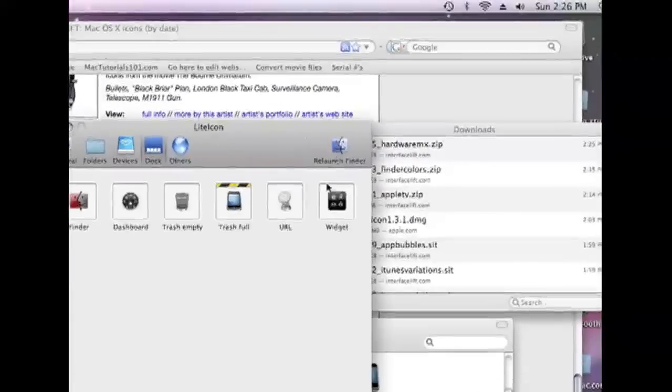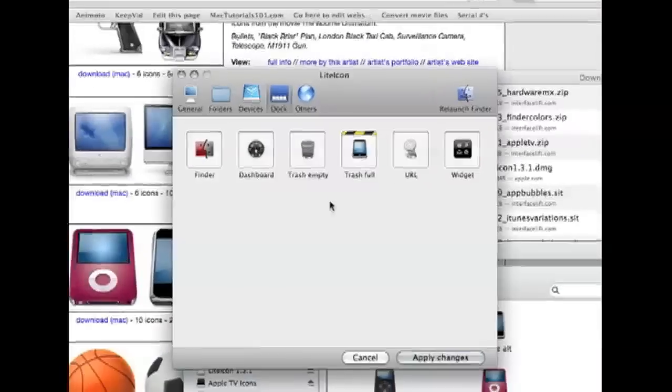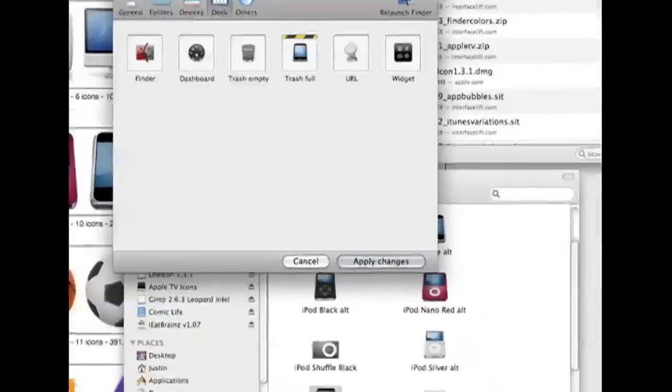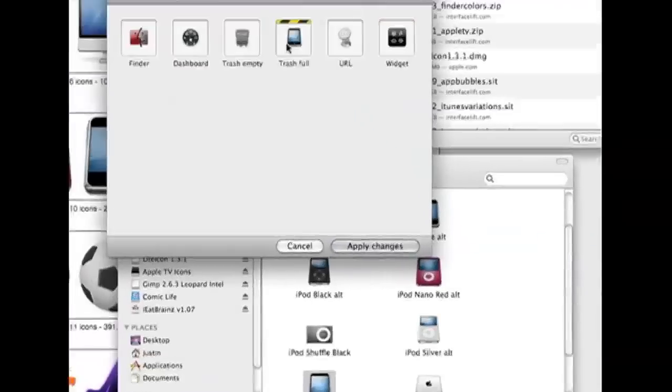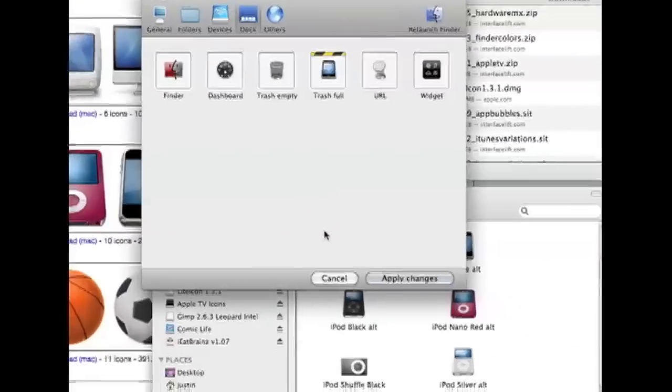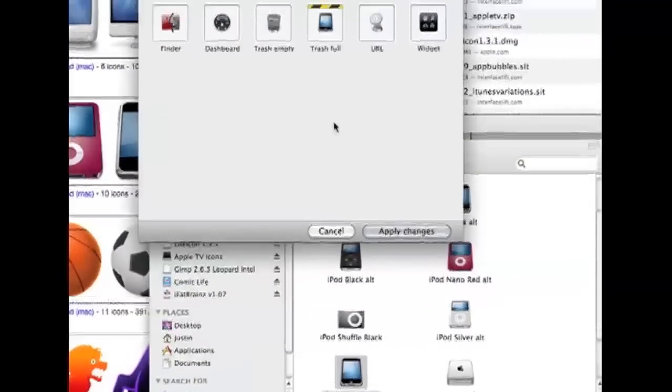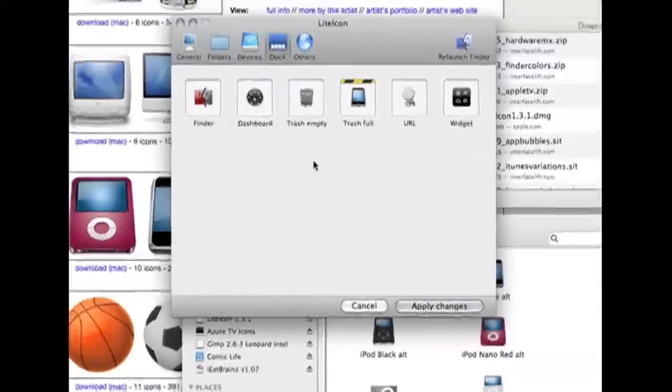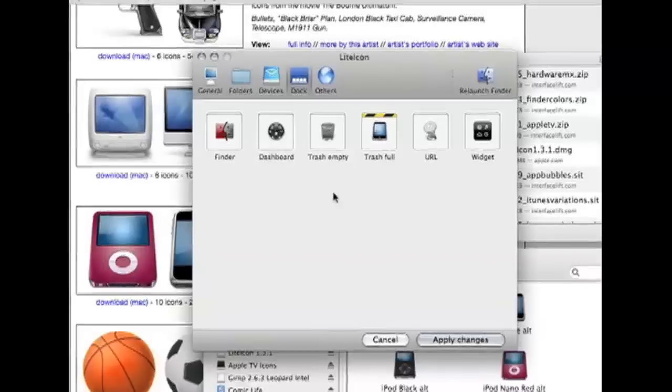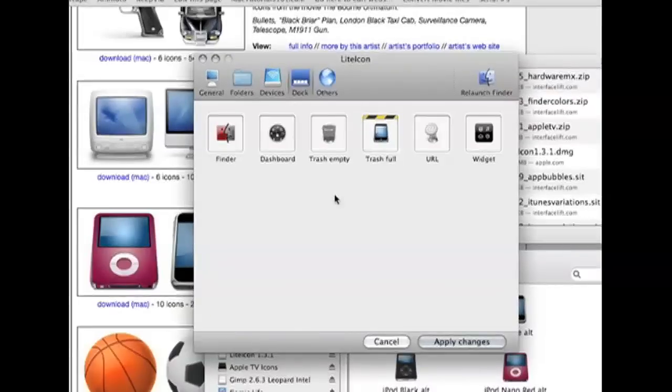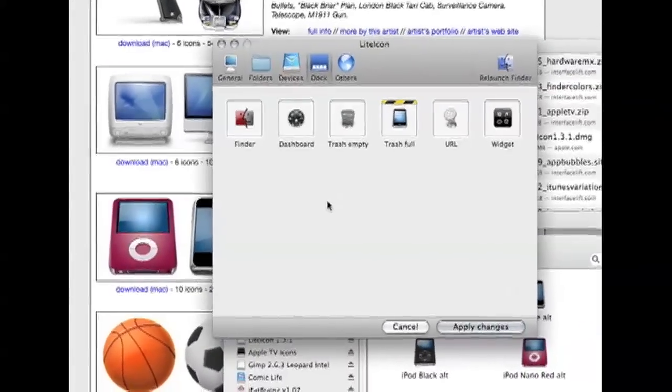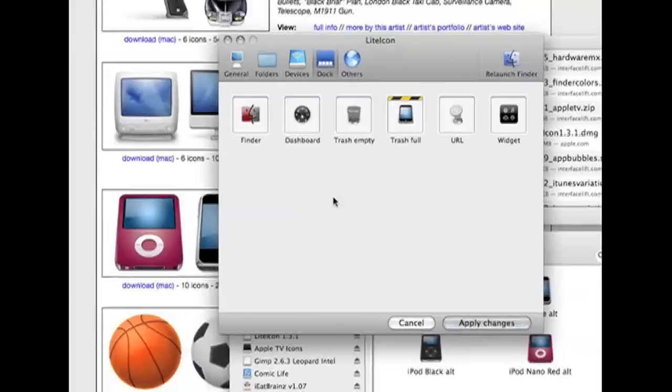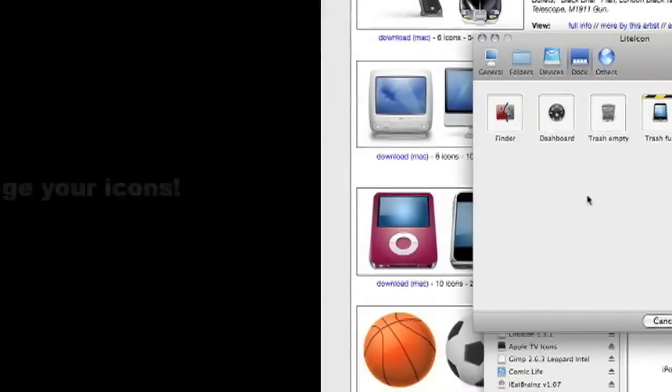Then relaunch finder. And then hopefully when your trash is full like that it'll show that icon. And so that is how to change any icon or almost any icon on your Mac. Thank you for watching. Remember to subscribe.